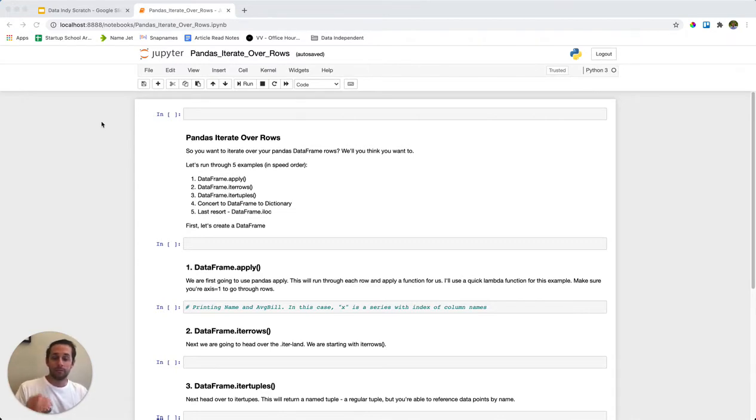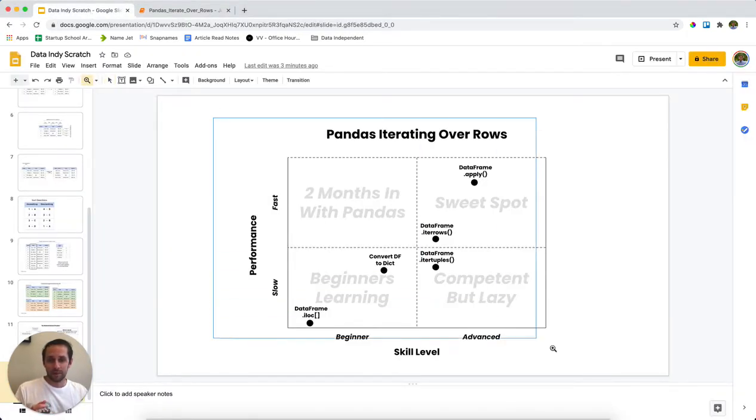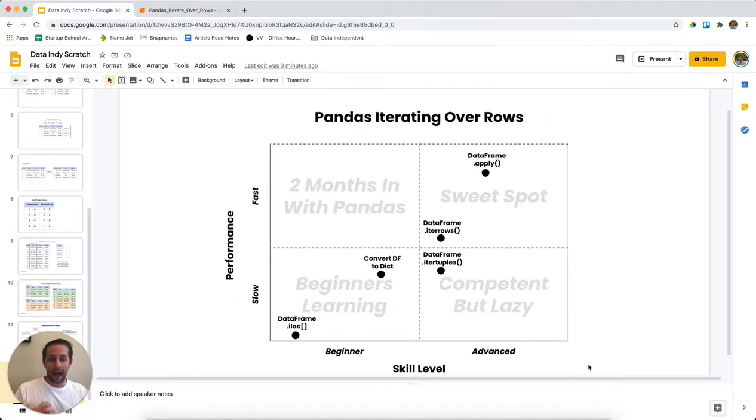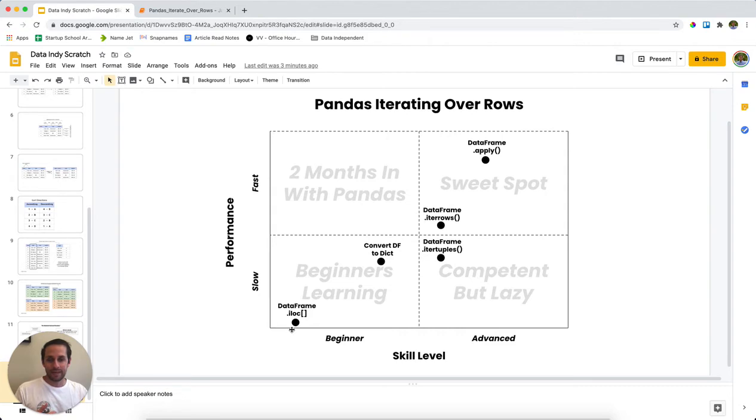Okay, now before we start I want to look at a chart. Now this chart is going to show how I feel about iterating over rows. Now there's five different methods to do this. The one that I least recommend is going to be DataFrame iloc.